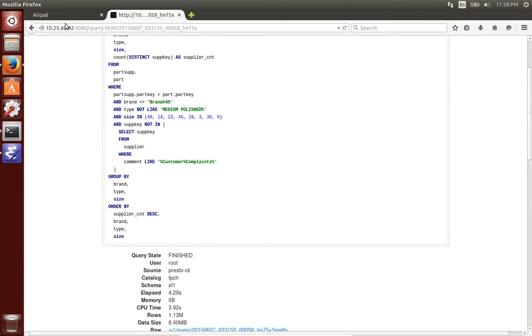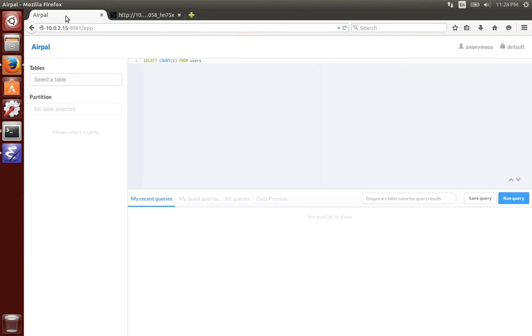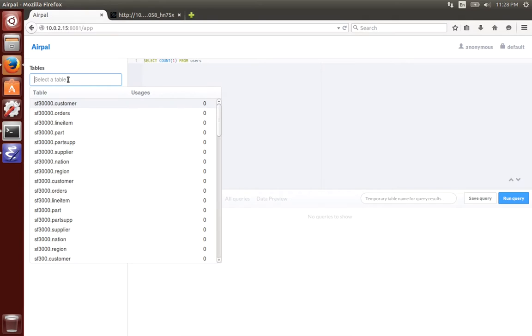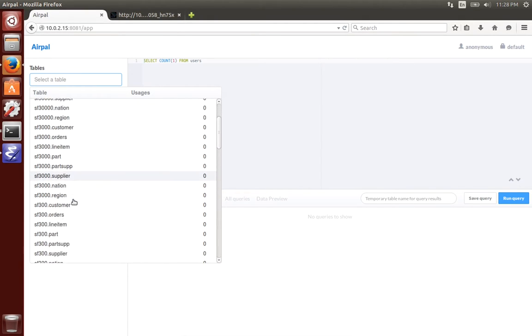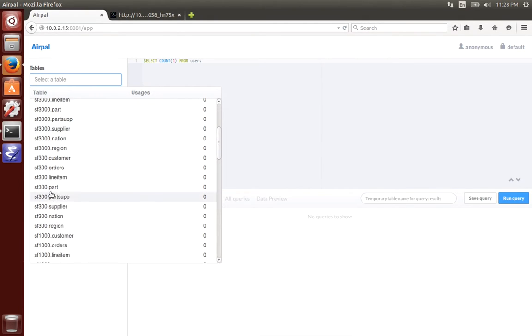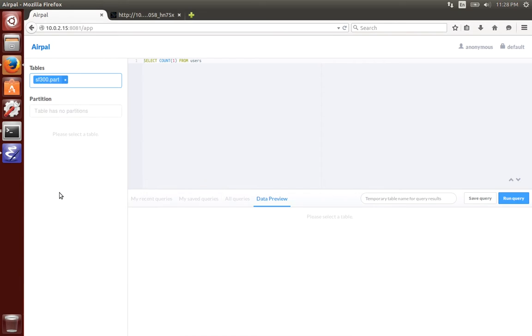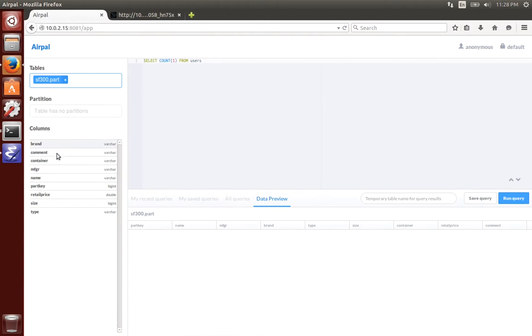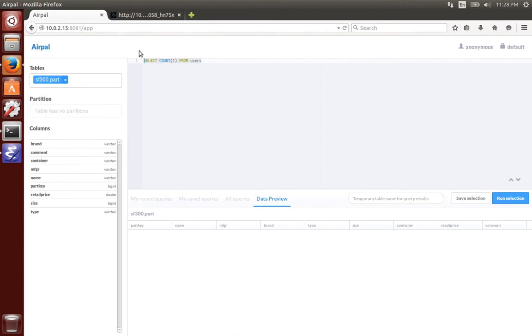Next I'll demonstrate a tool called AirPal. Now this is an open source tool for the Presto community originally developed by Airbnb and is widely used there. It's basically just a very simple web-driven tool for running SQL queries.